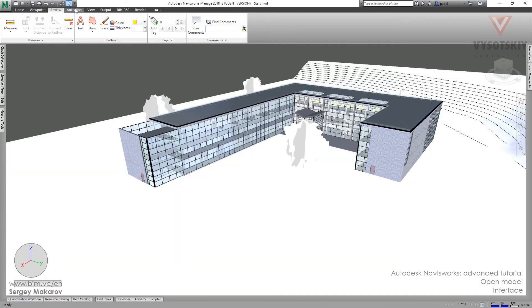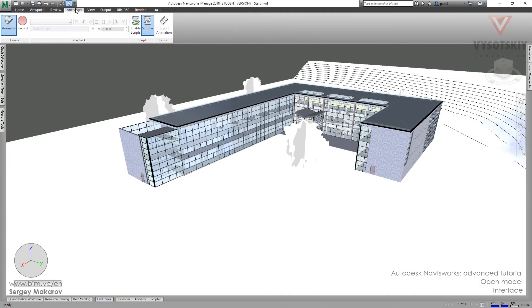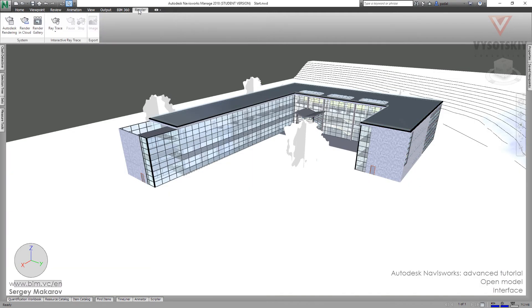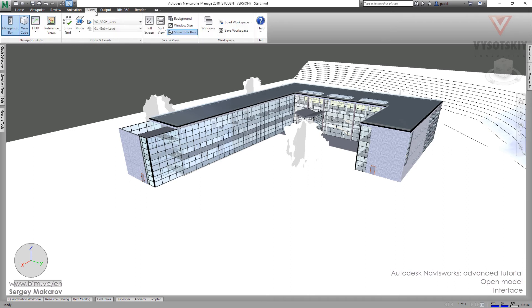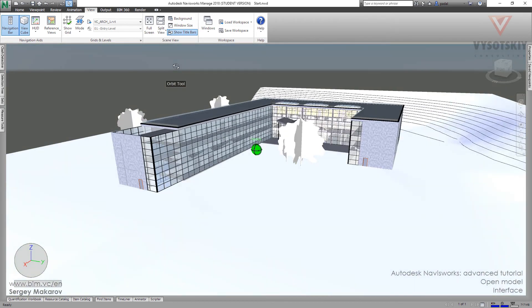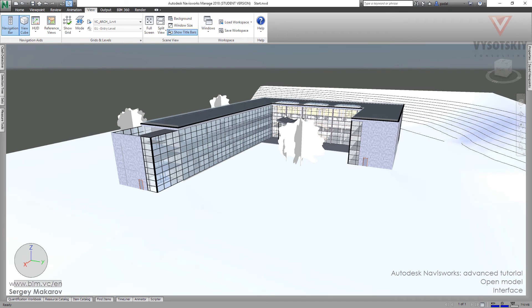Also, there are animation and render. Two special panels to work with animations and renders. Then, viewpoints and view panel. On this panel, you can set the background, make the full screen, and determine the window size and other things which connected with the appearance. With the appearance of the Navisworks scene and the background.